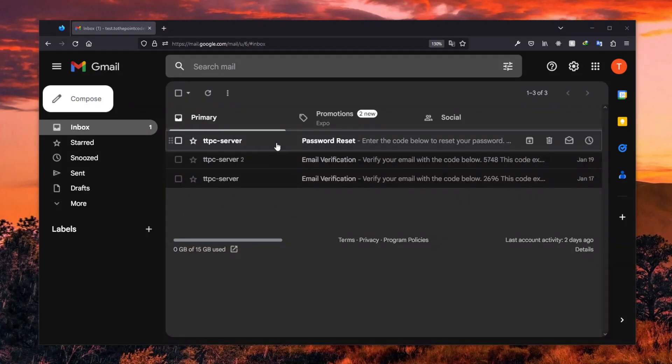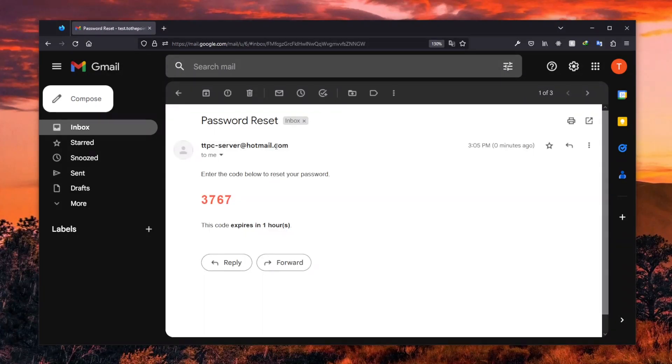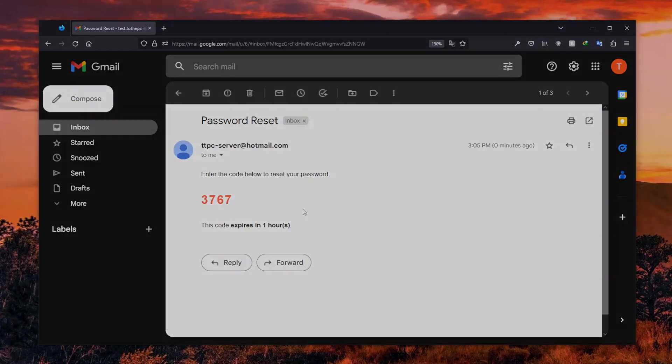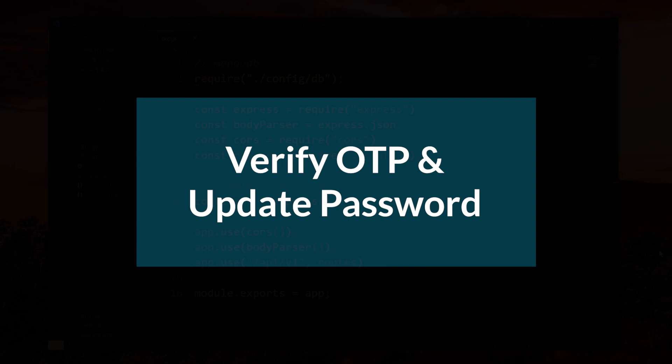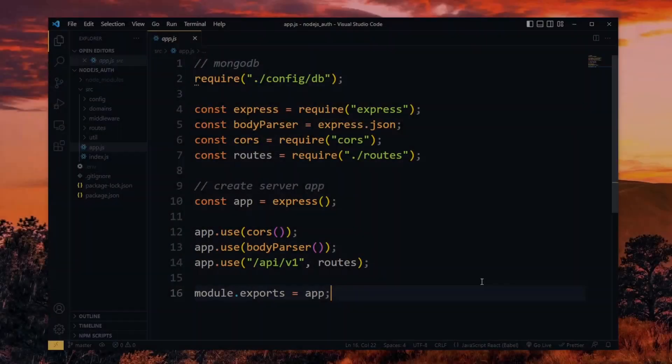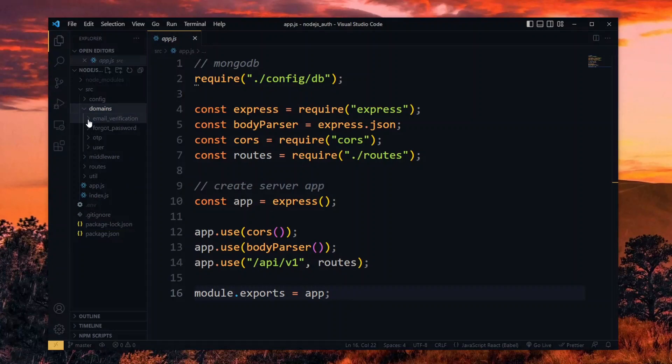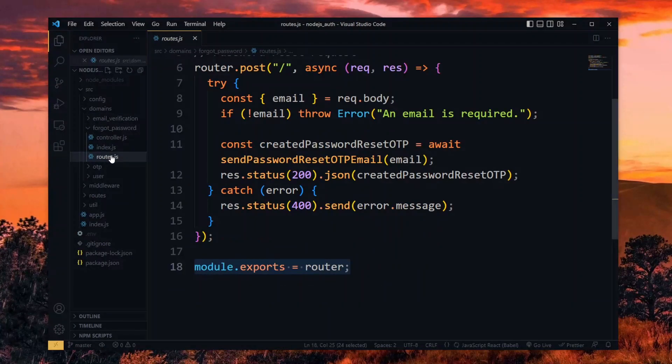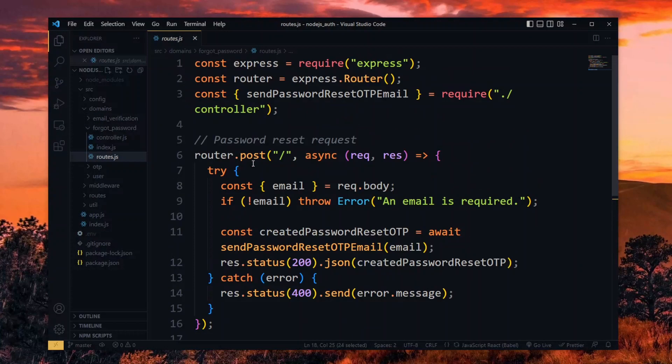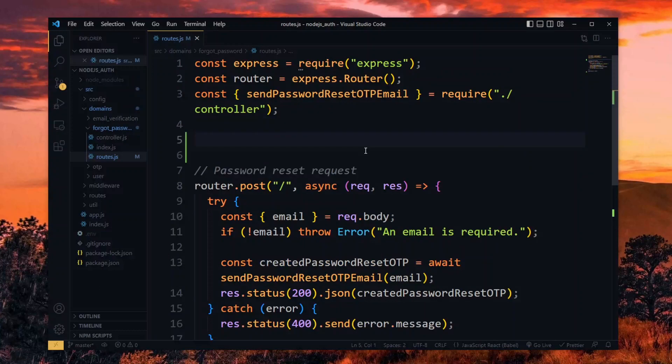With the password reset OTP requested and sent to the user, let's see how we can verify and update the password. To start this, we need the new route in the forgot password domain. So in the routes file, we create a post route for the reset path.